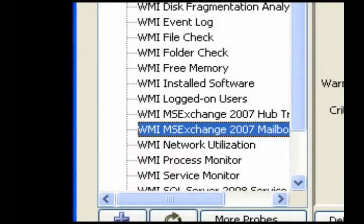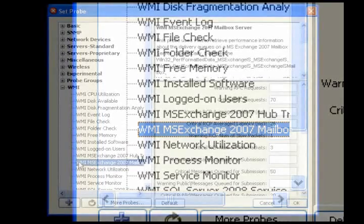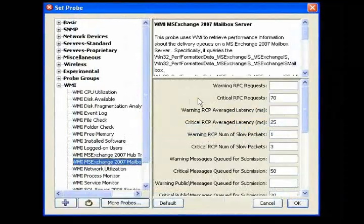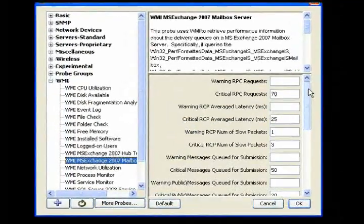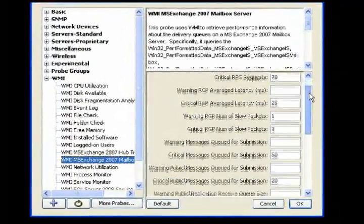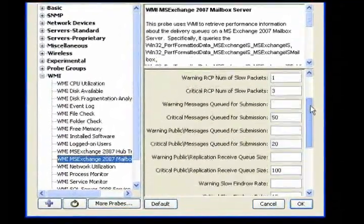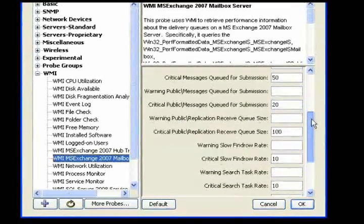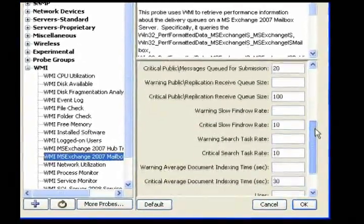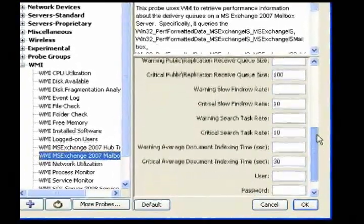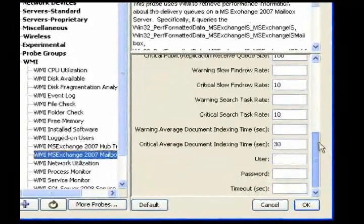Use the MS Exchange 2007 Mailbox Server probe to get performance information about the delivery queues on an MS Exchange 2007 Mailbox Server. Set criteria to control when alerts are sent.